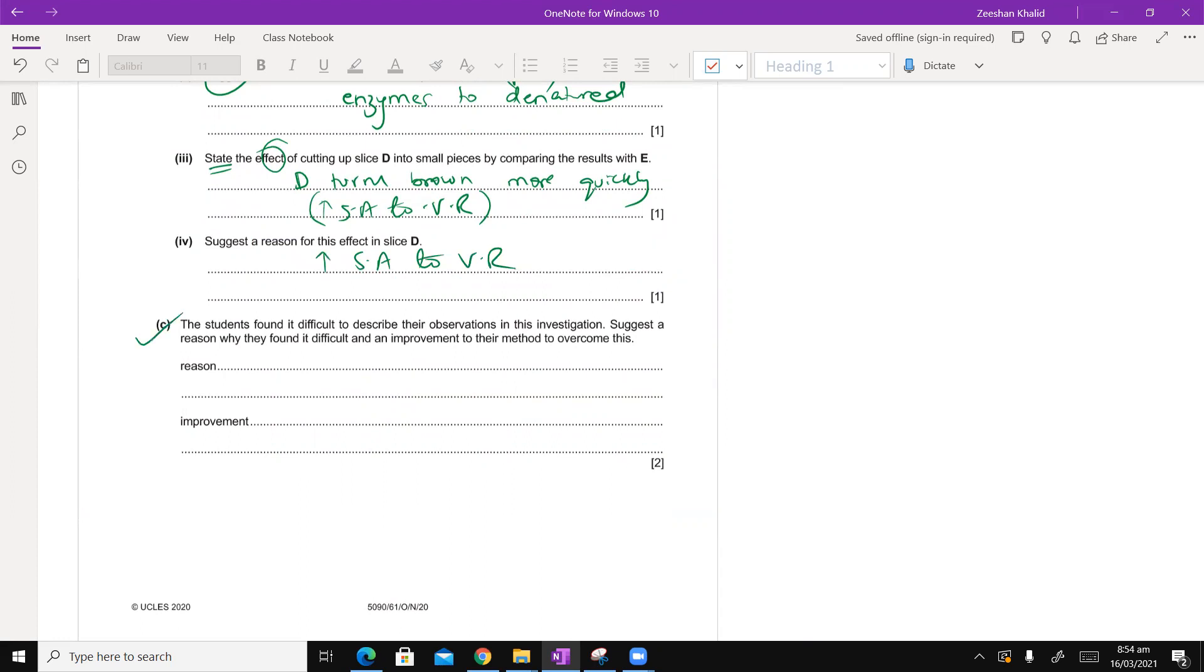Suggest a reason for this effect. You have to suggest a reason. And now the reason is there is increased surface area. The students found it difficult to describe their observations in this investigation. Suggest a reason why they found it difficult and an improvement to overcome this.